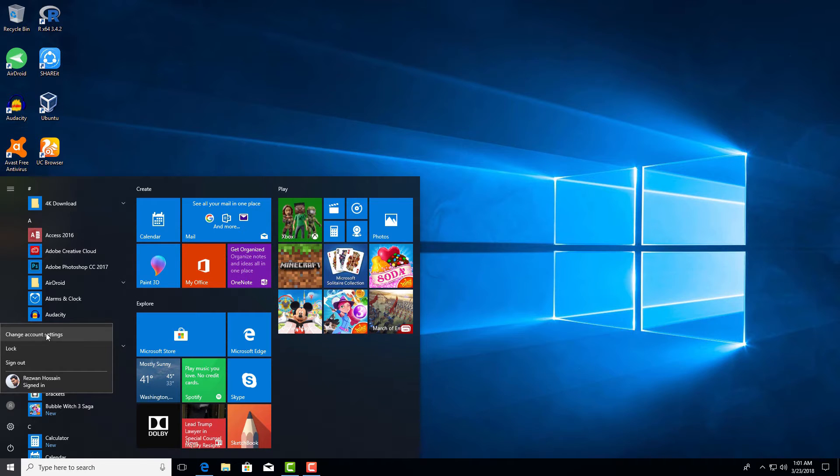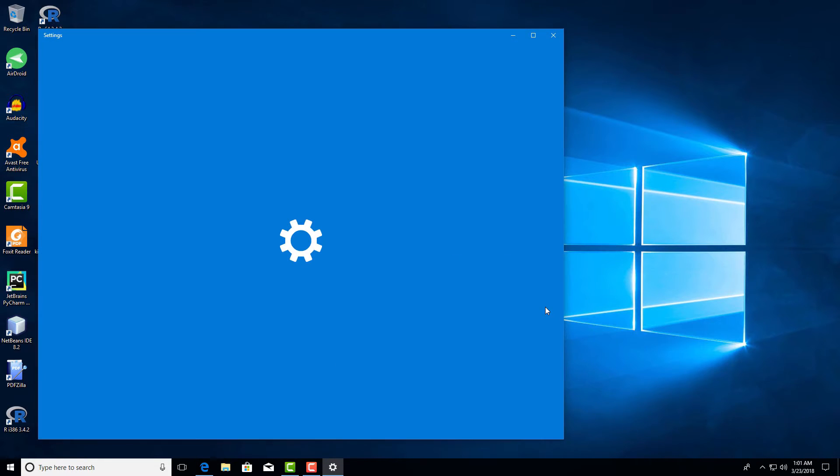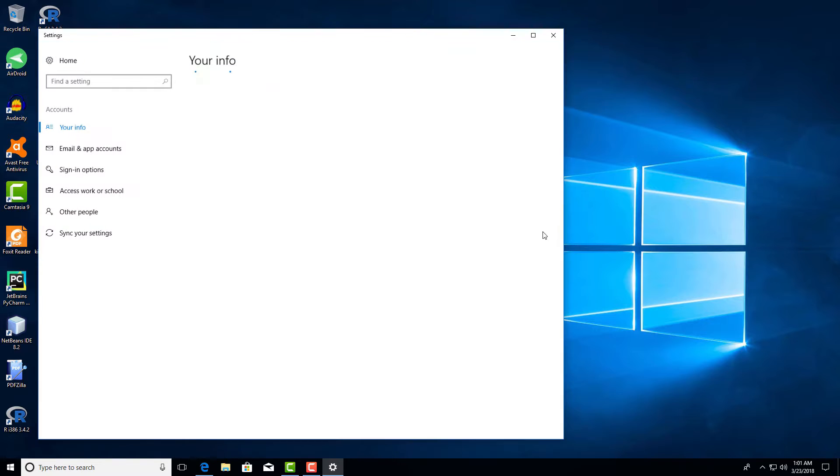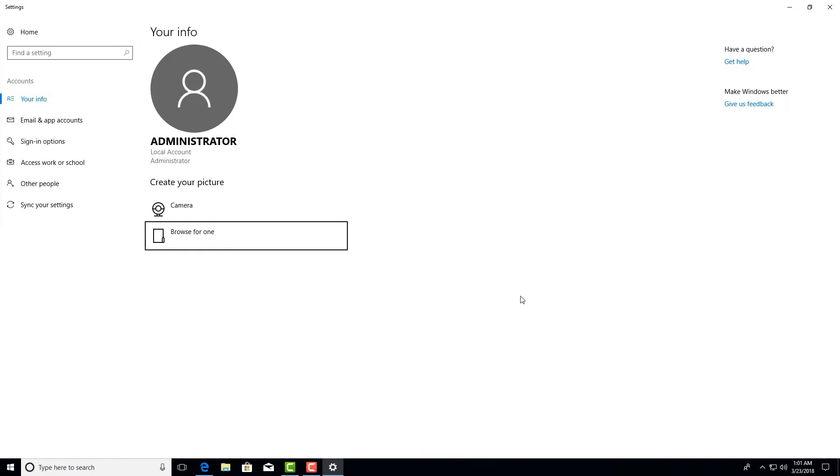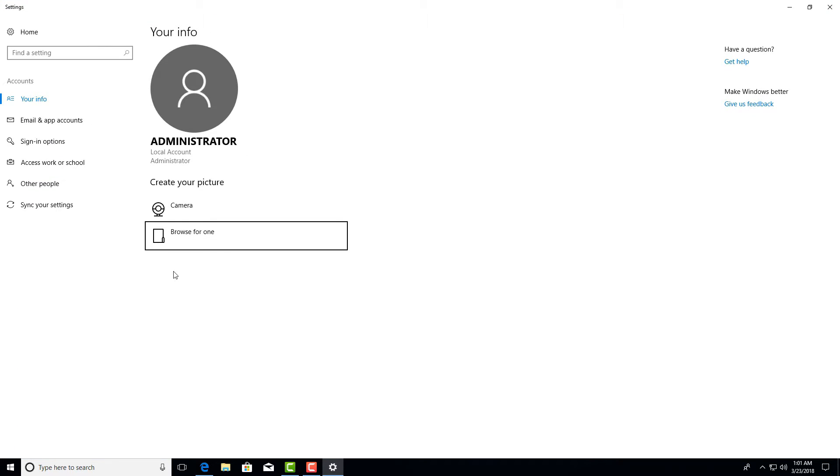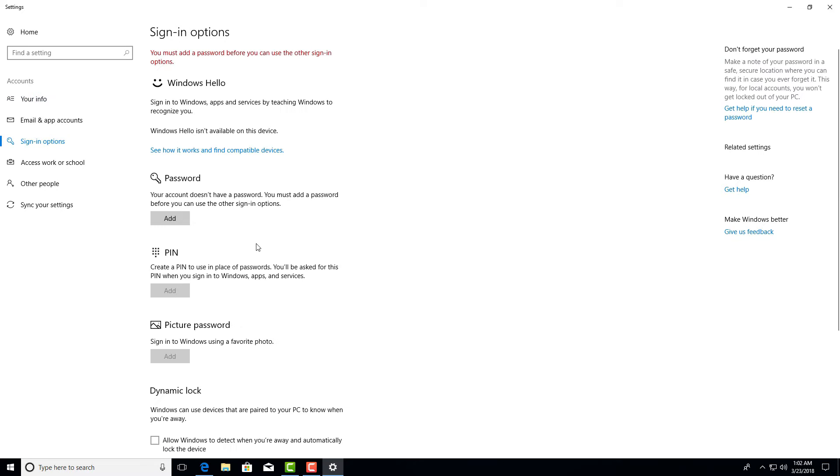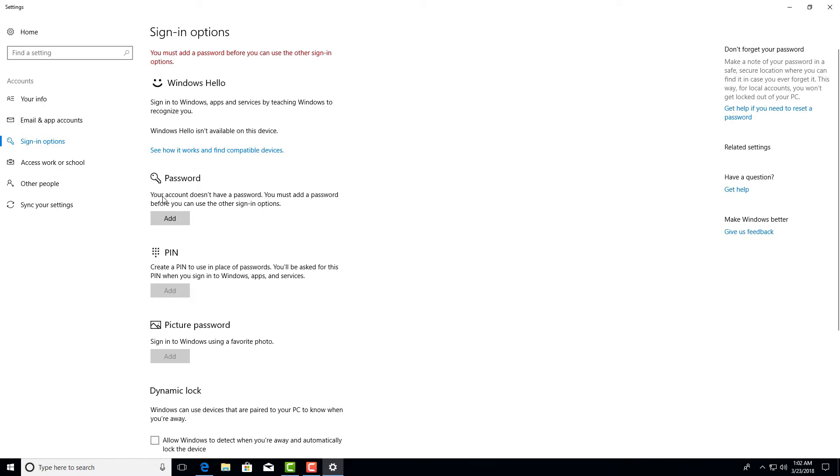After that, you'll see change account settings. Click on that. Now select sign-in options. Here you will find various sign-in options to log into your Windows. So here is the picture password option. You cannot access this option if your account doesn't have a password. So you must have to add a password before you can use the other sign-in options.